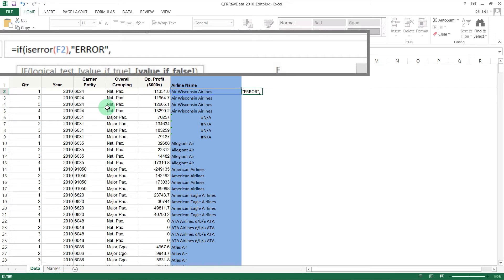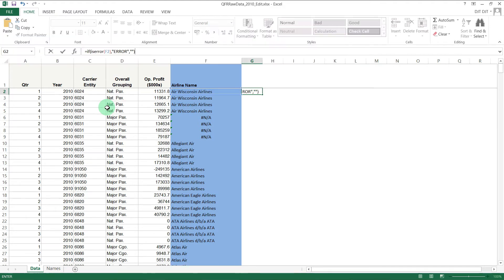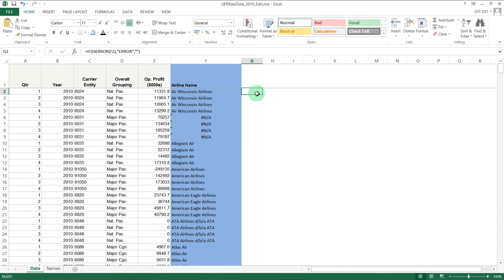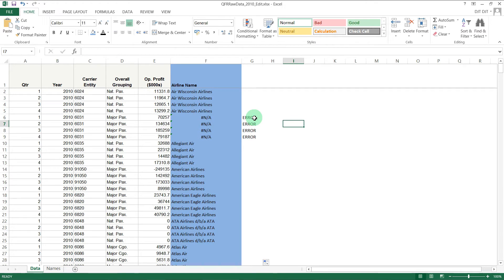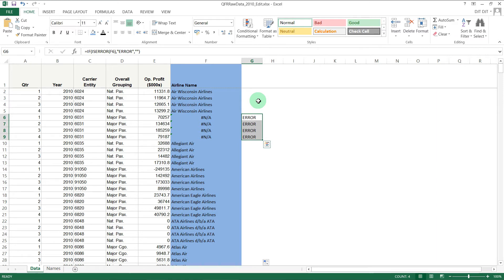If we close that bracket and press return, then copy that down to the bottom, you'll see that it's blank for anything that has returned a sensible value but shows 'error' for the ones where there's an Excel error code in that cell. That's basically what ISERROR allows you to do.